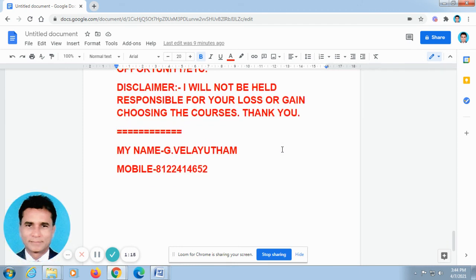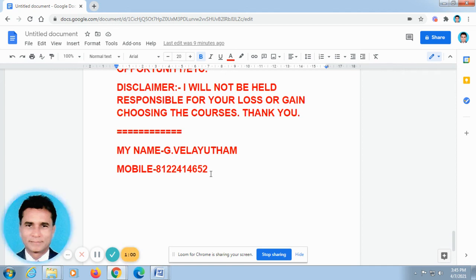Thank you. You can call me. My name is Vela Maswin. My phone number is 8122-414652. I am posting bank auction properties, gold auction, car auction — everything in videos. If you want, you can check on Google and you will find out.